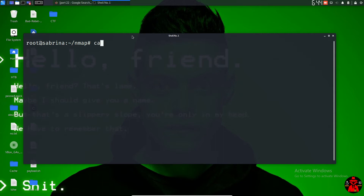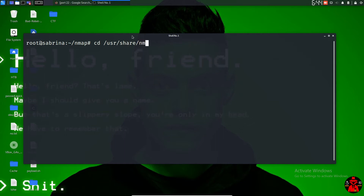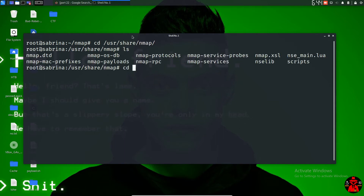I'm going to talk about the location. cd /usr/share — there is a directory in the Nmap scripting engine.